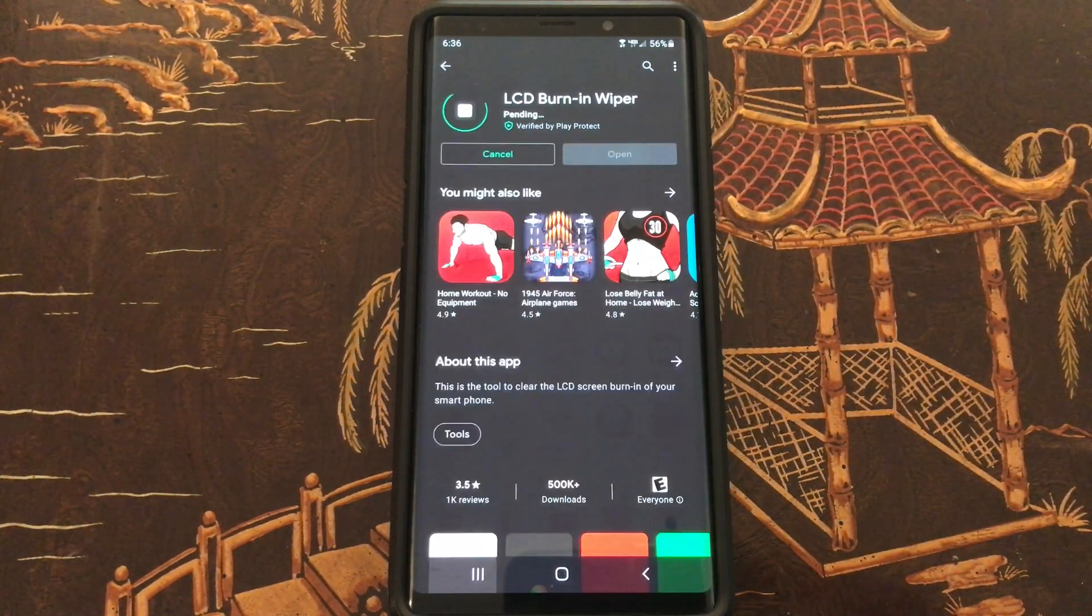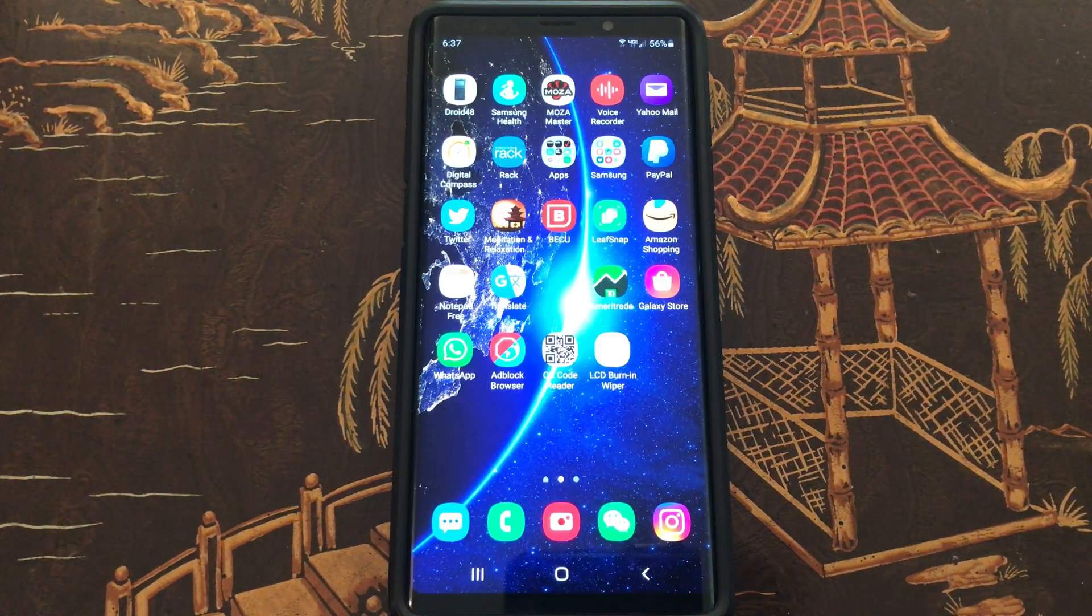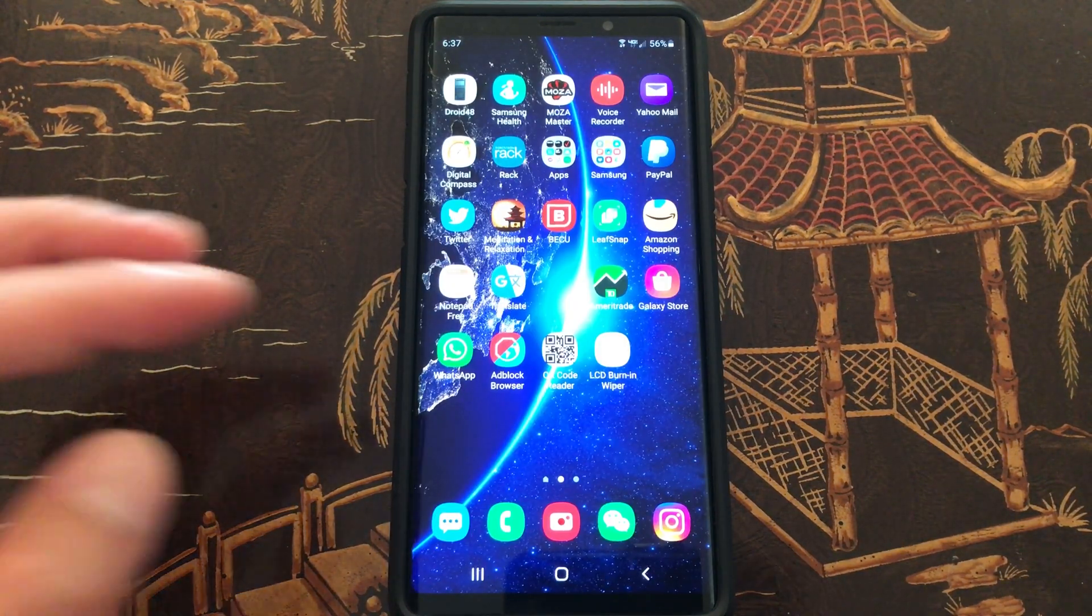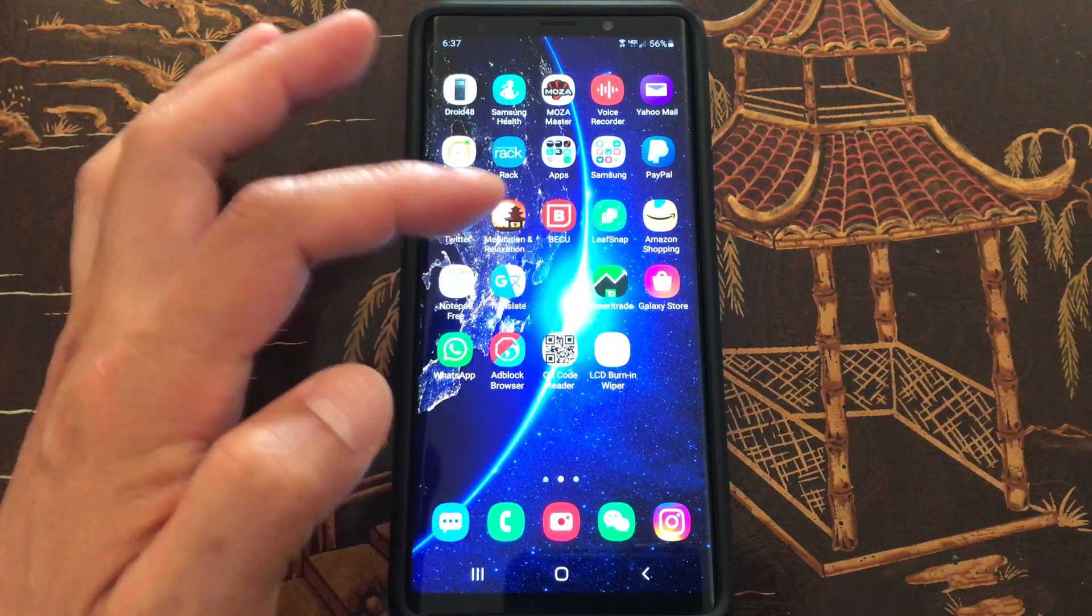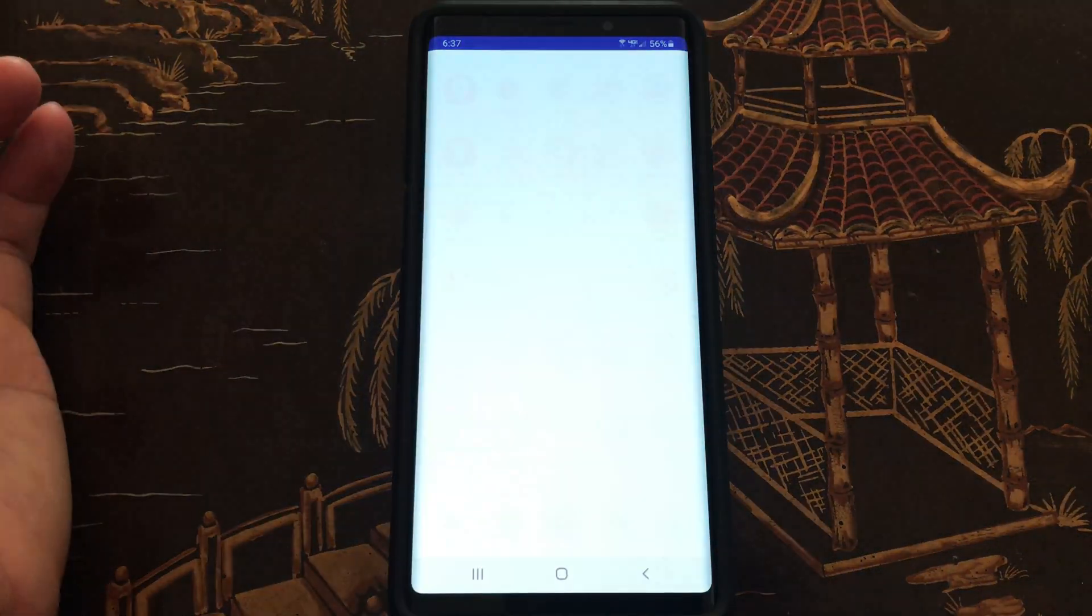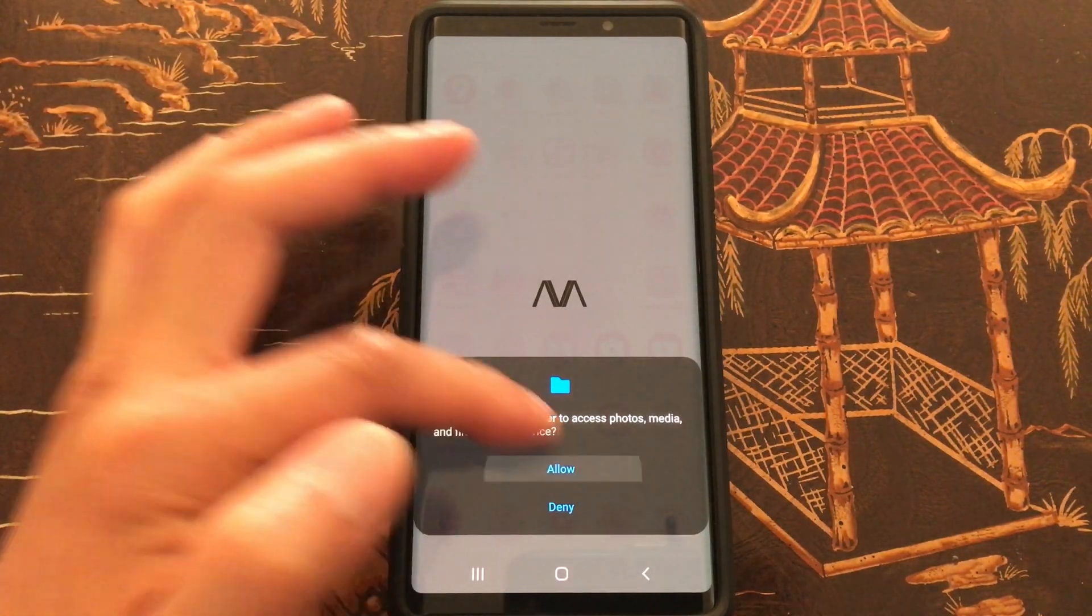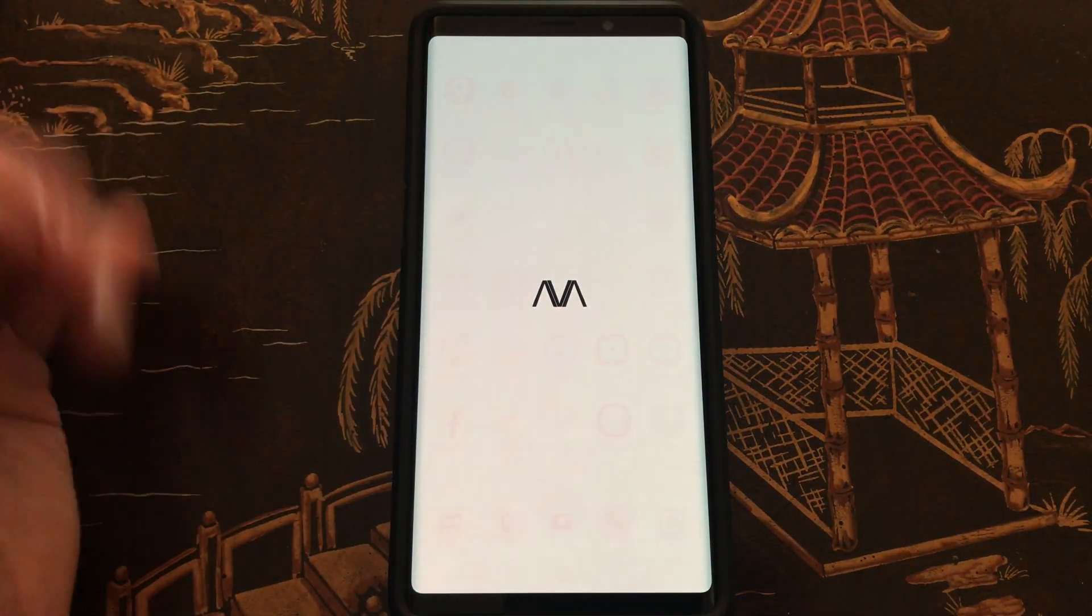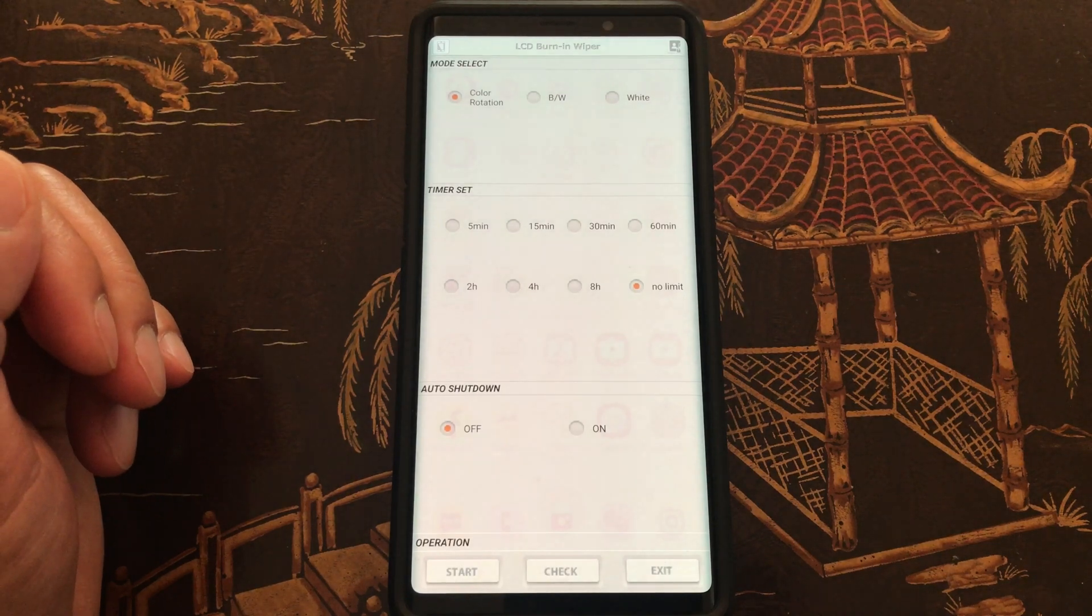Here we go, install it. Once installed, the app is called LCD Burn-In Wiper, and this is what it looks like. Let's go and turn it on. Go through all the basic intros.